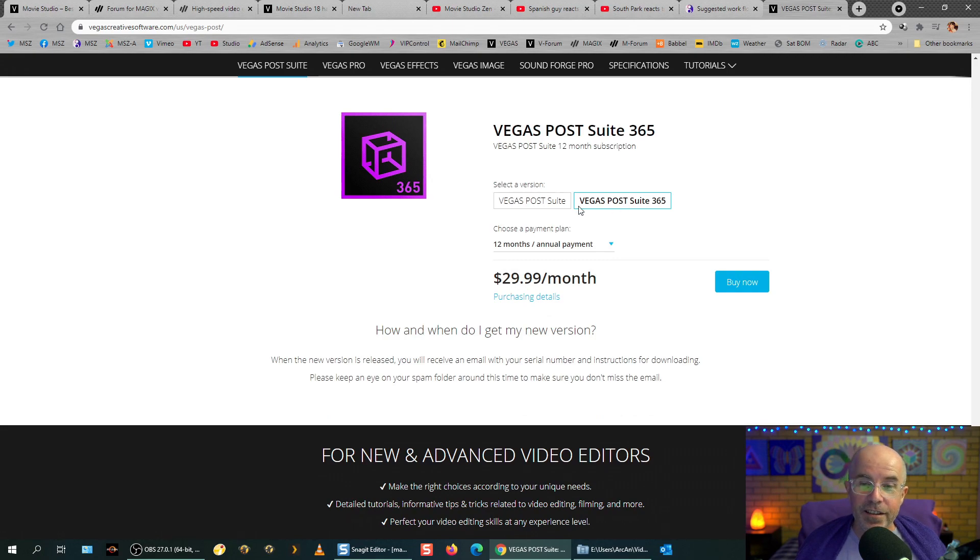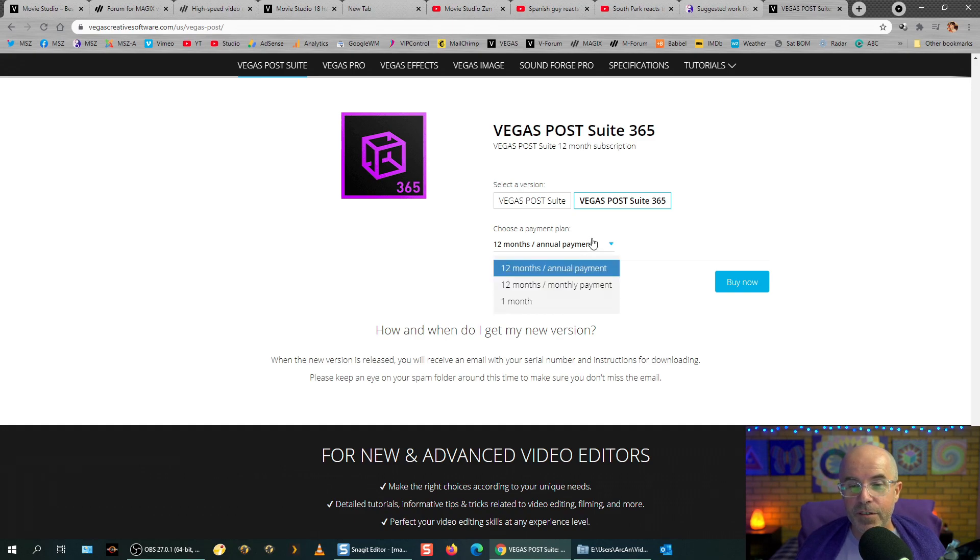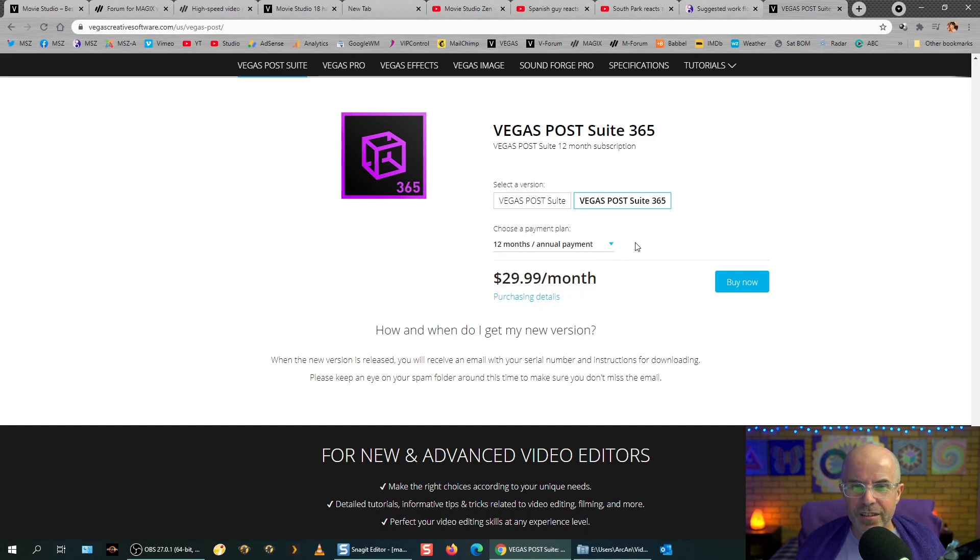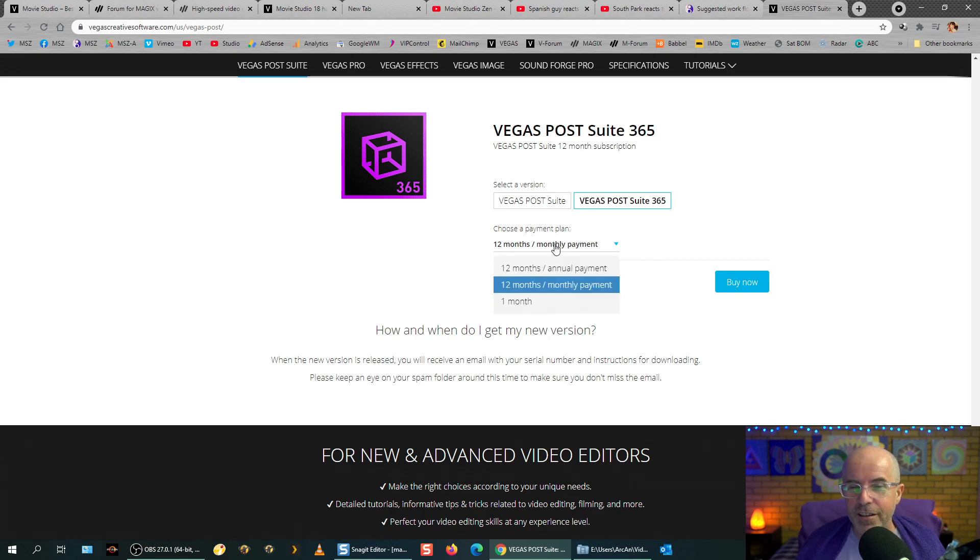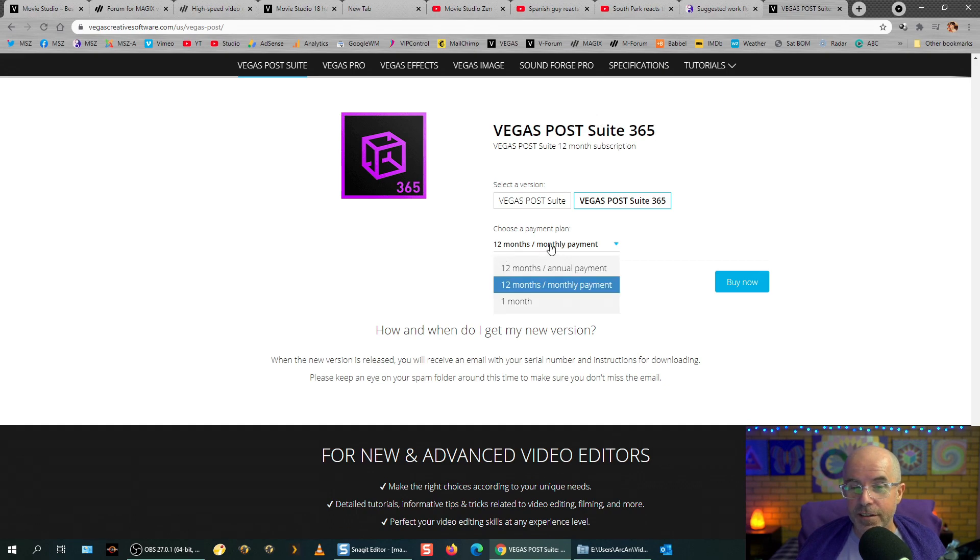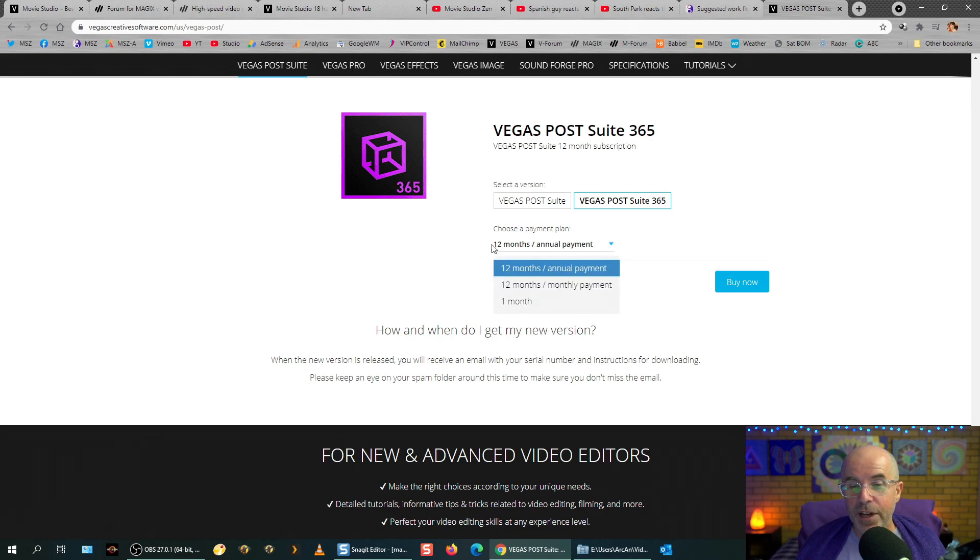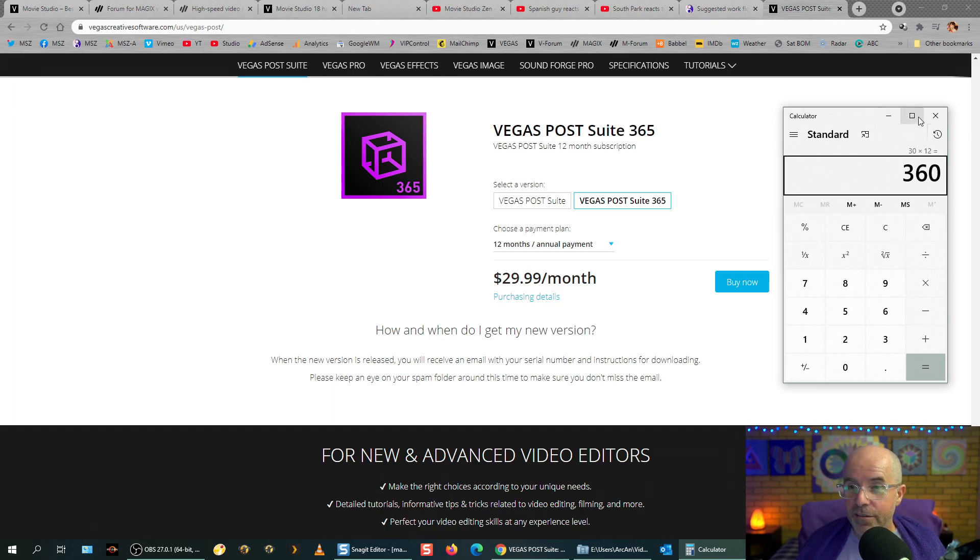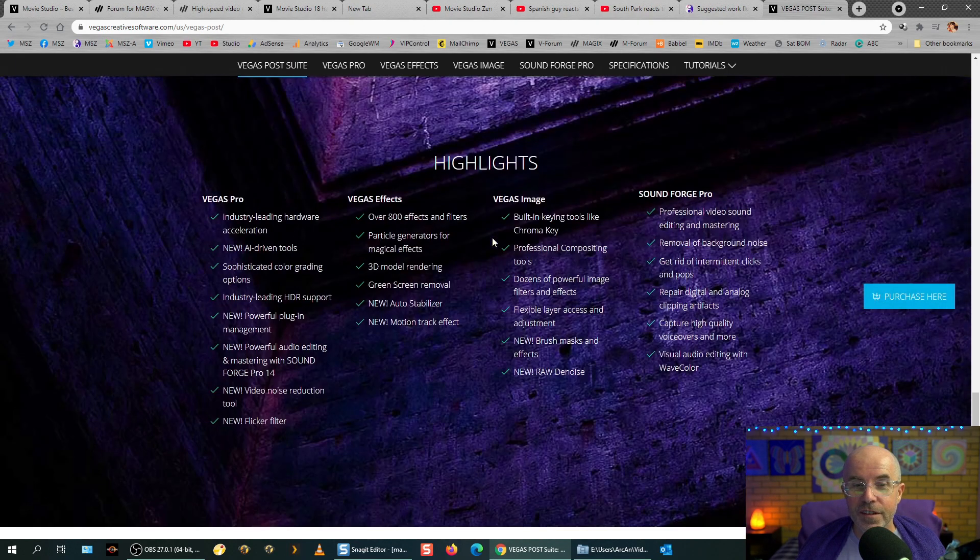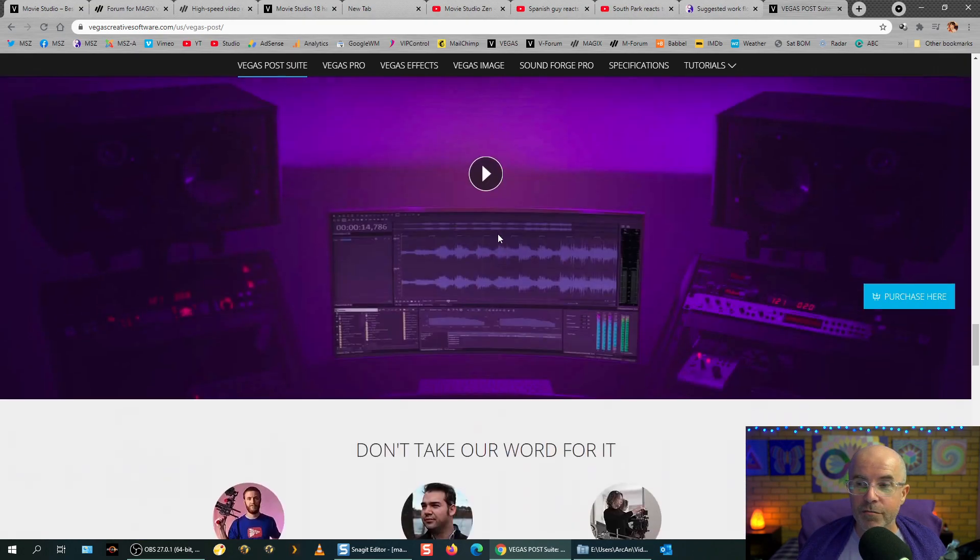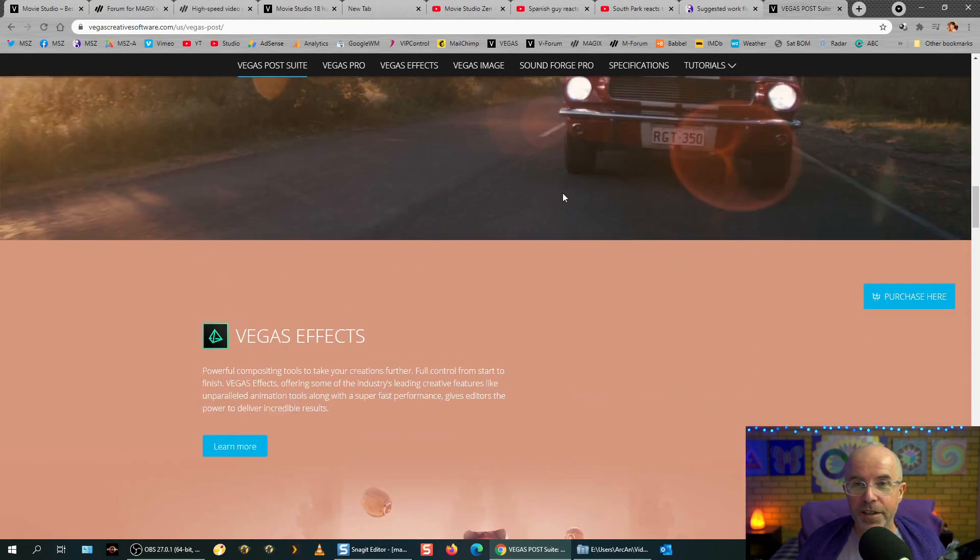And finally, there is the way if you would like to spread out the payments, you can do where you can, what do you call it? I can't remember, rent's not quite the right name, but you can rent any of the Vegas programs. So if you want to pay monthly, $32 a month or you can pay annually. And that's what, 30, 30 times 12, $360. So that's a different way that you can buy Vegas or Vegas Post Suite.